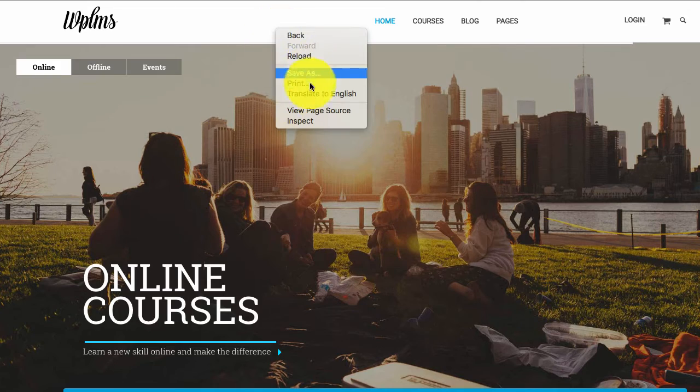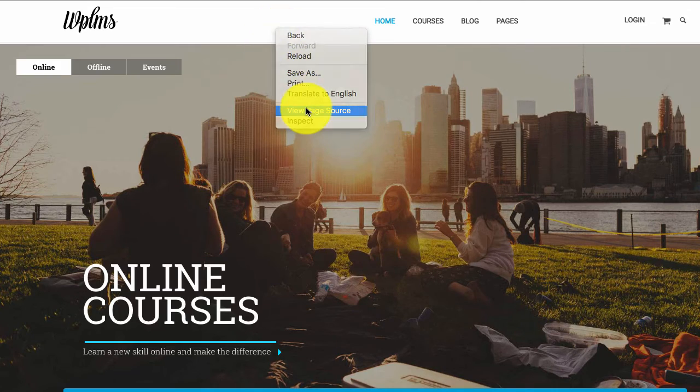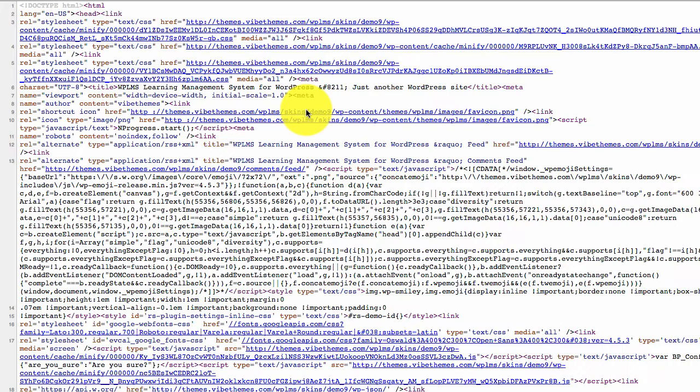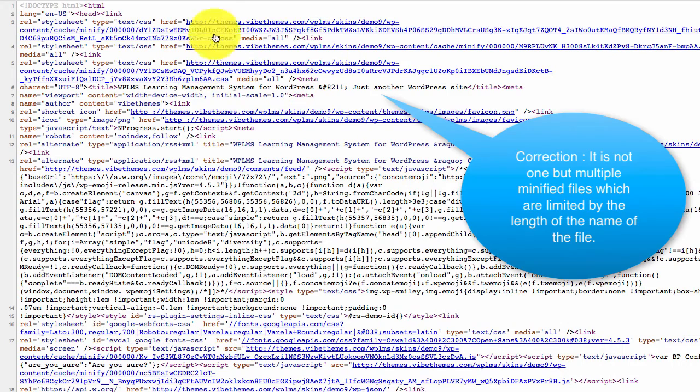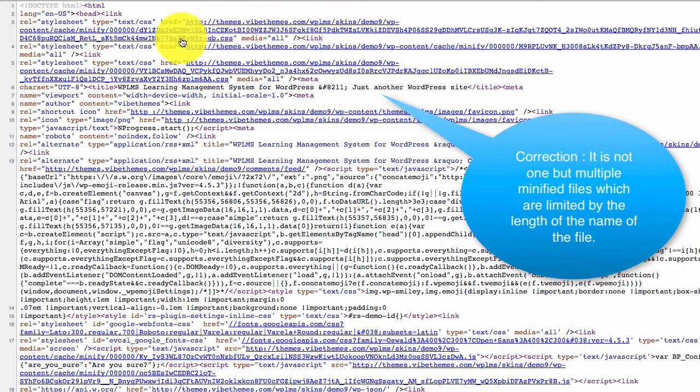And if we simply view the source of this page you can see that all the CSS files have been minified into one big CSS file.